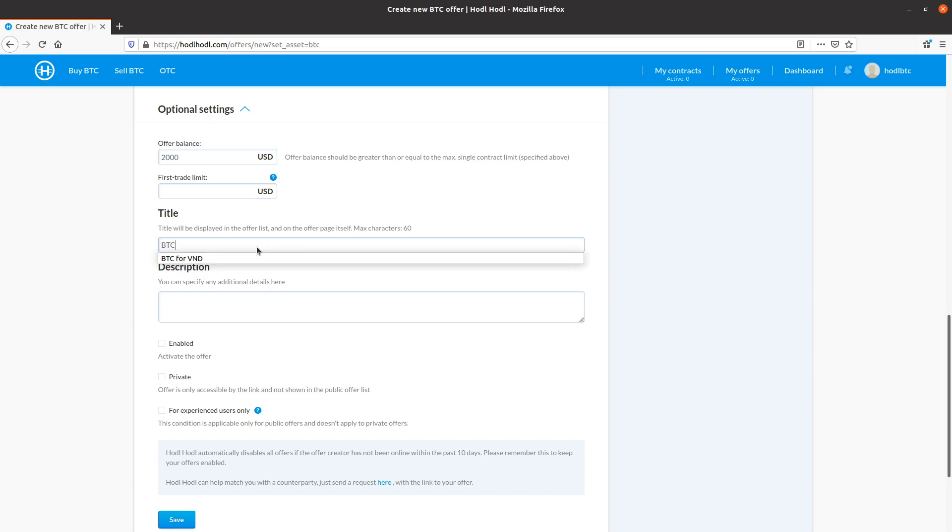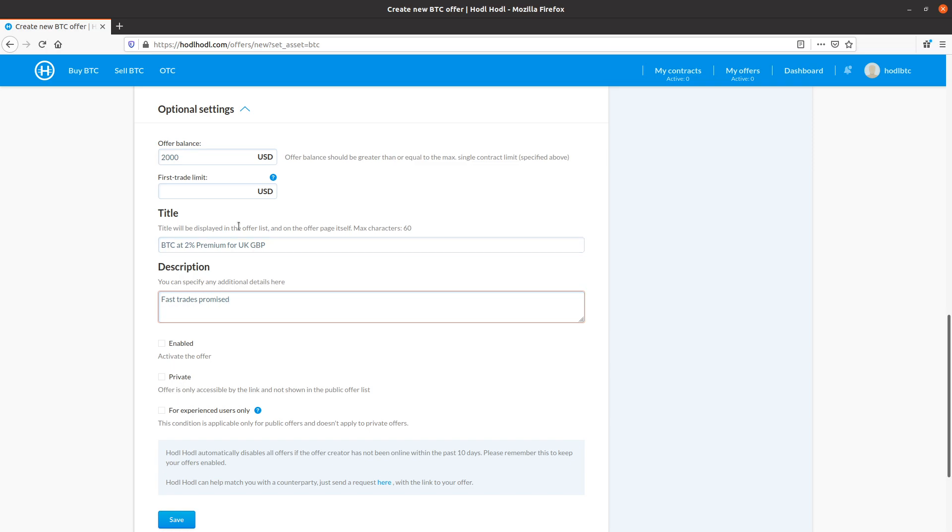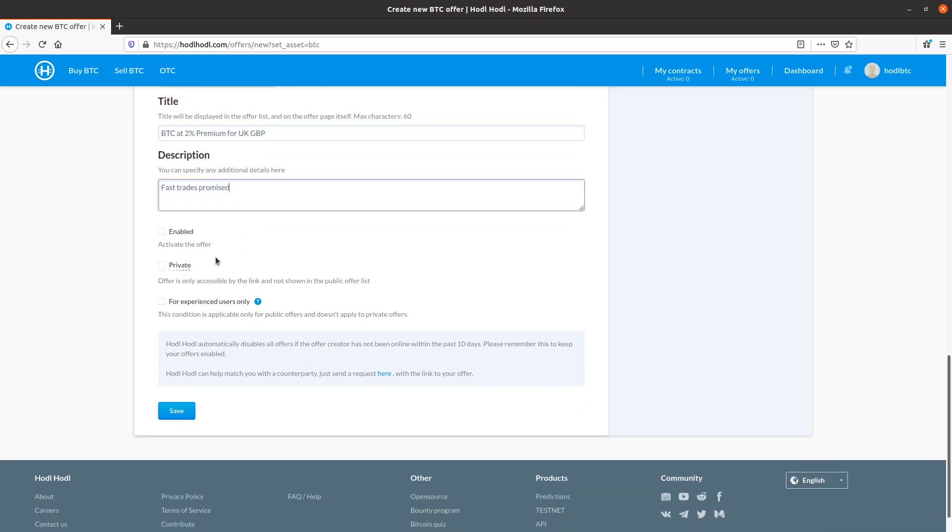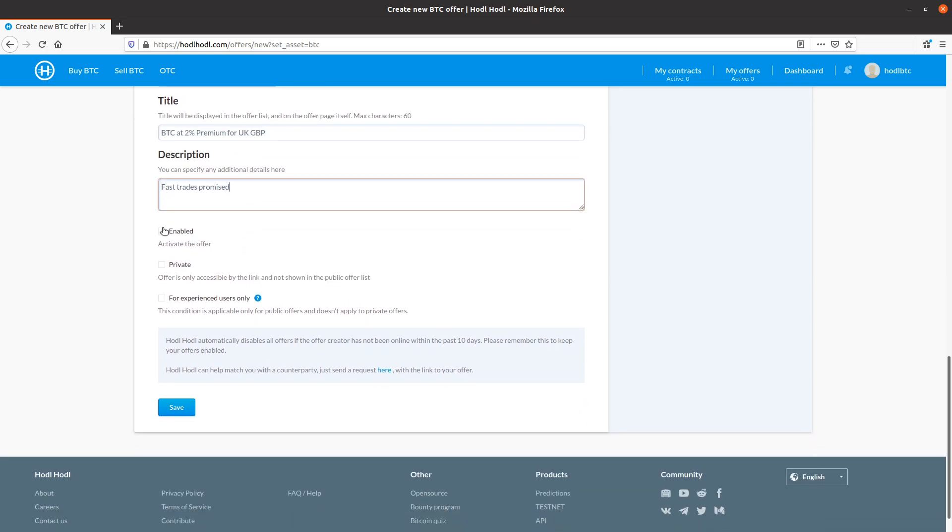Title. I'll say BTC at 2% premium or UK great British pounds. Fast trades promised. I'll be responsive. I'll check the enabled box. And click save to publish this offer in the public offer list. I will go ahead and click private so this demonstration offer doesn't actually make it to the public offer list.